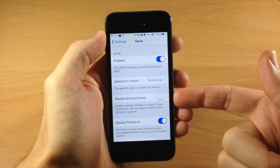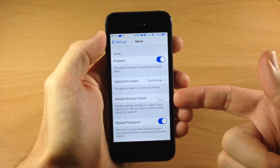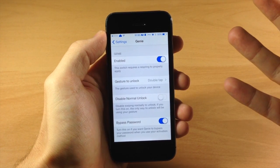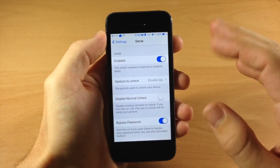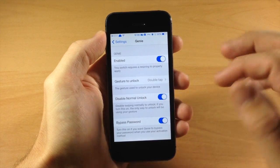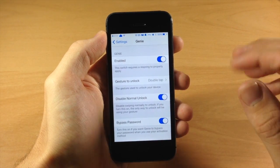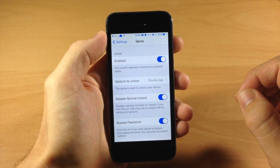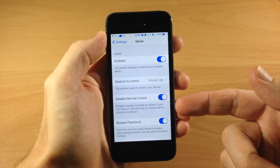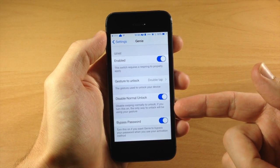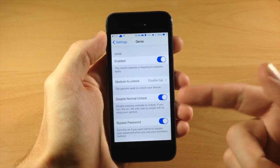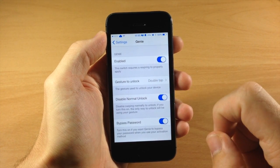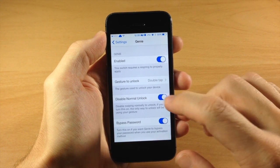We have a disable normal unlock, so this is going to allow you to disable the normal unlock. So if you toggle that on and you swipe over to type in your passcode, it's not going to work. If you turn this on, the only way to unlock the device will be using the gesture that we set right here.